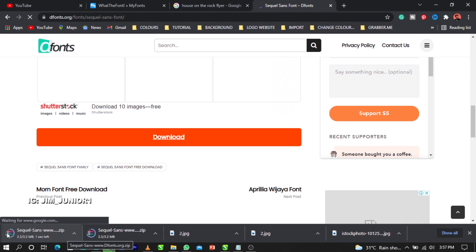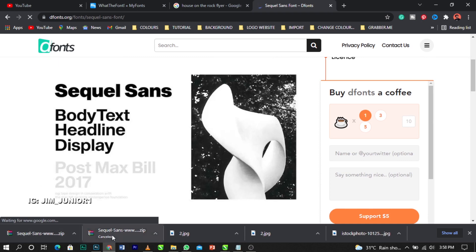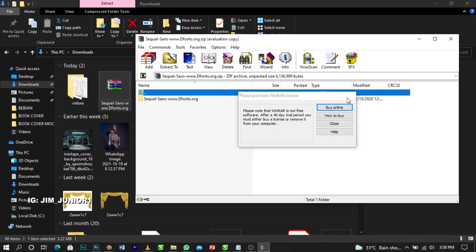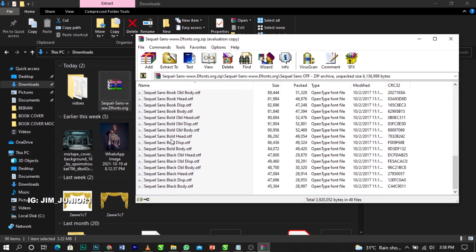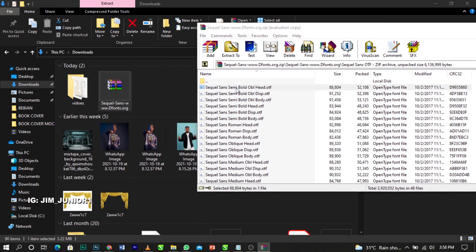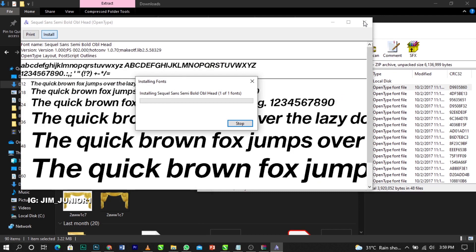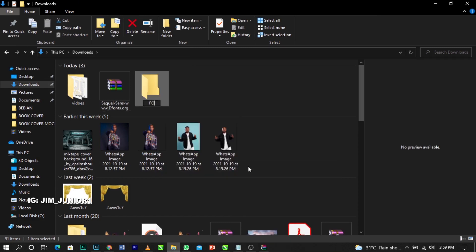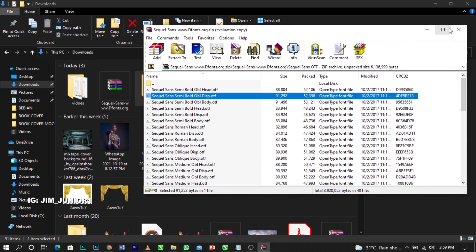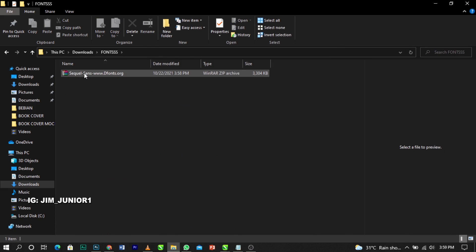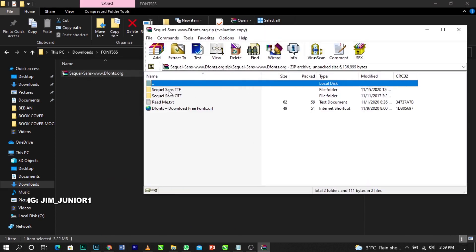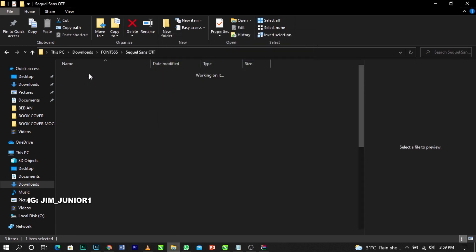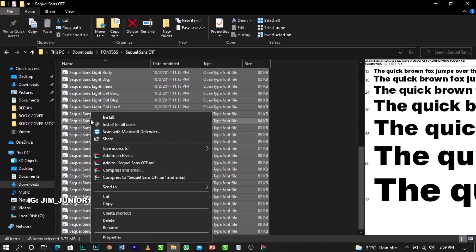Once it's done downloading, go to your Downloads folder. Open it and you'll see the font files here - these are all the fonts included. You can install them one by one, or you can create a folder, name it 'fonts', move all the files into it, then open that folder. Select all the font files, right-click, and click Install.